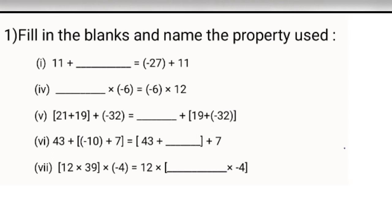The first part is: 11 plus dash equals minus 27 plus 11. Since 11 is common on both sides, what is remaining here? Minus 27. So you will write minus 27.